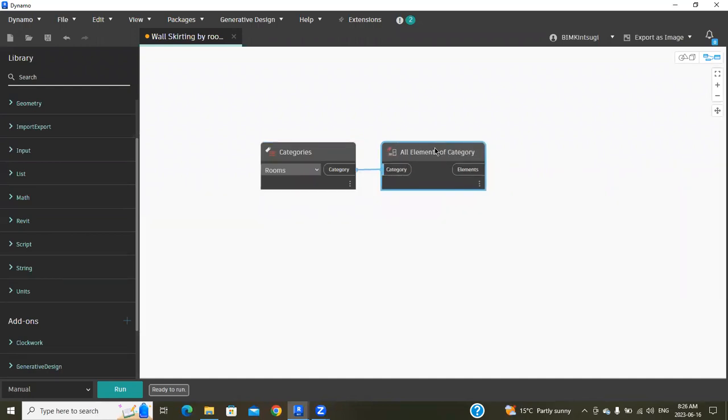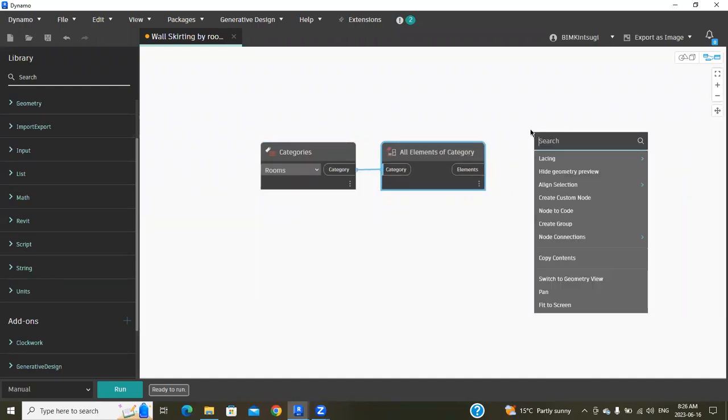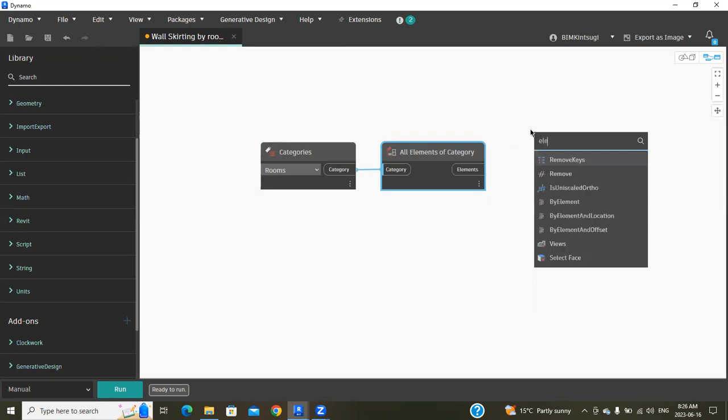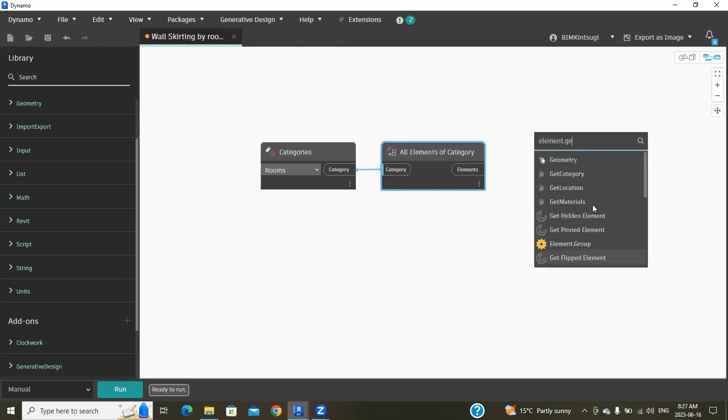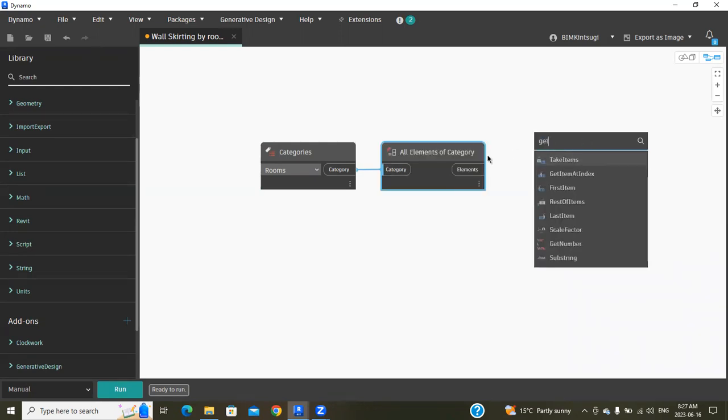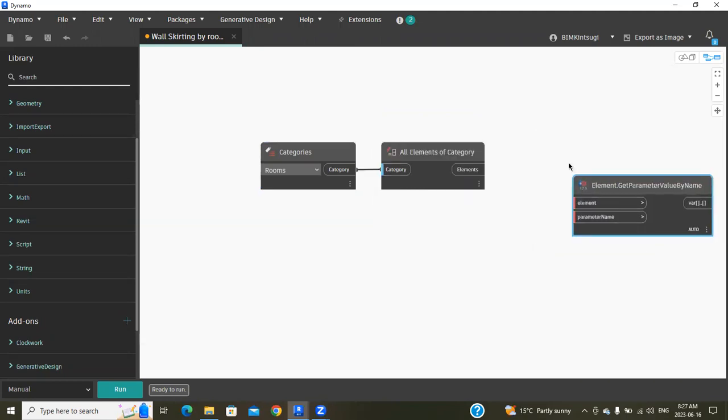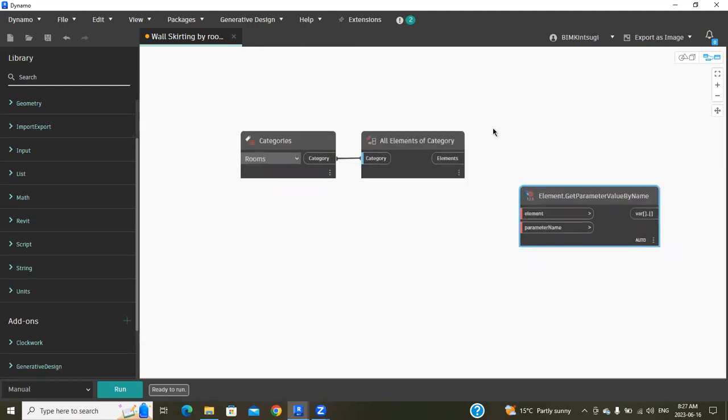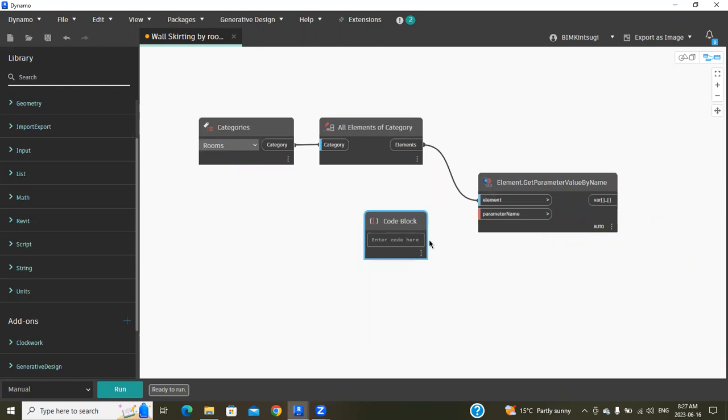Search for Element.GetParameterValueByName and select this into the element input. Open code block by double-clicking on the screen. Here, parameter name will be 'Level' because we are going to place based on the level, and connect it.